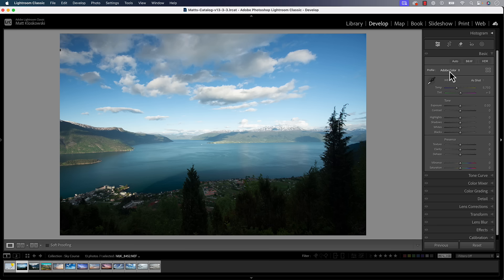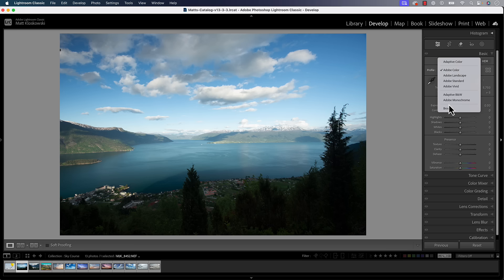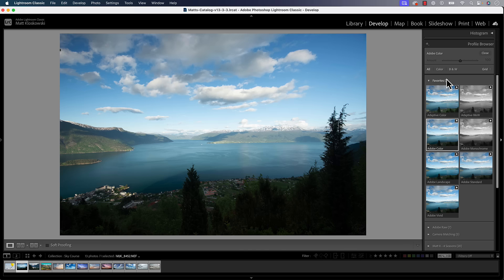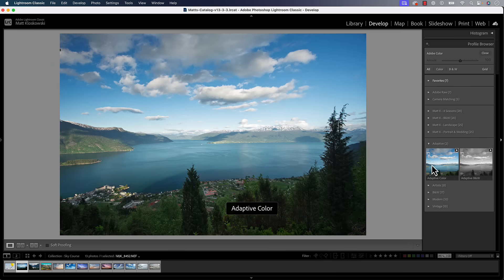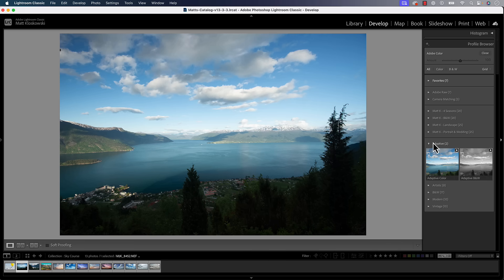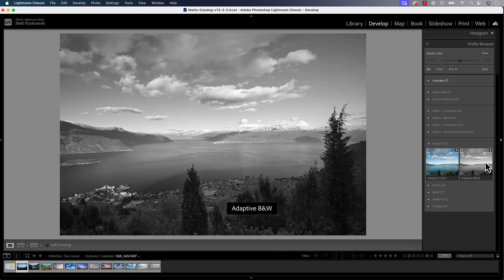When you go into your edit mode and look at the very top, you'll see the profile area. Typically the most popular one has been Adobe Color, but you can always go in and browse and change those profiles. You'll also see an adaptive section down toward the bottom, and you can see there's an adaptive color and there's an adaptive black and white.